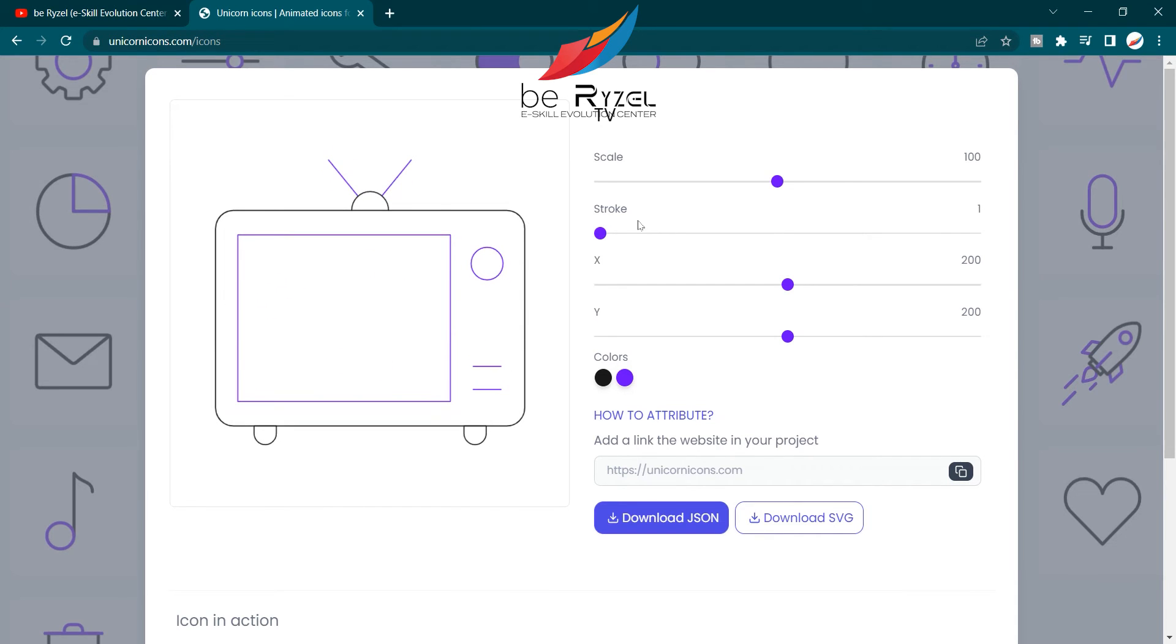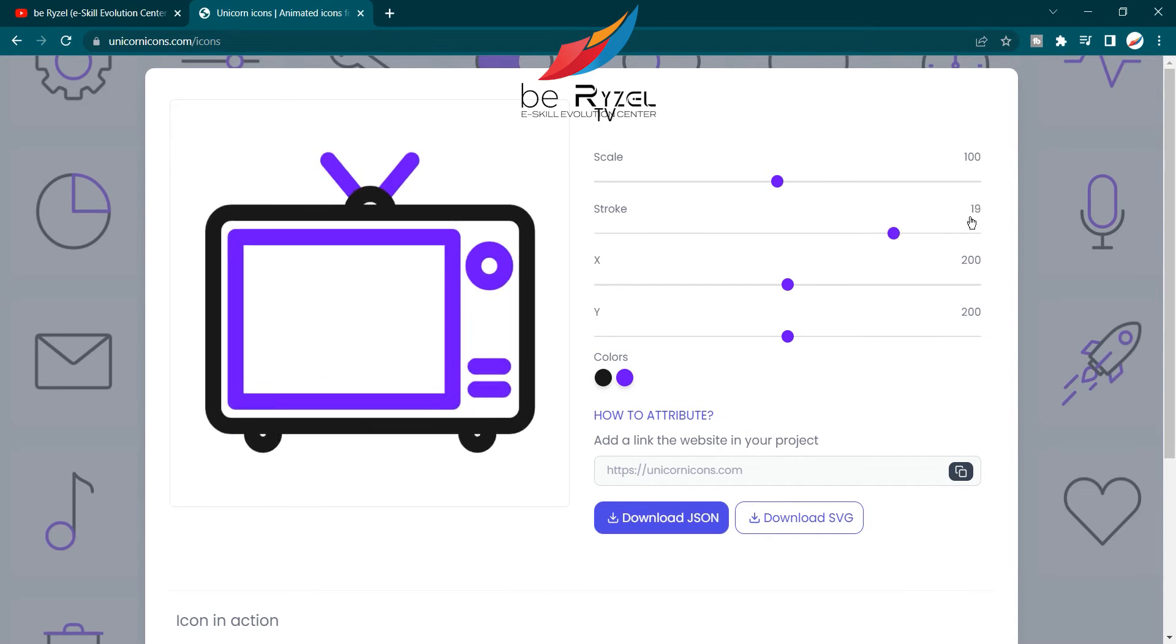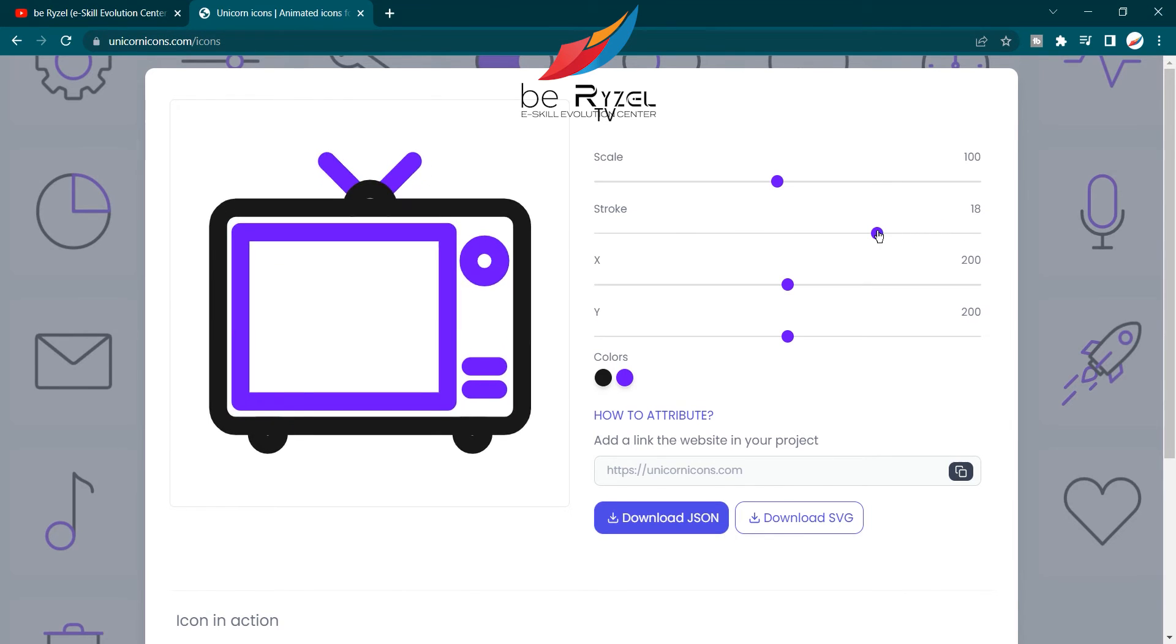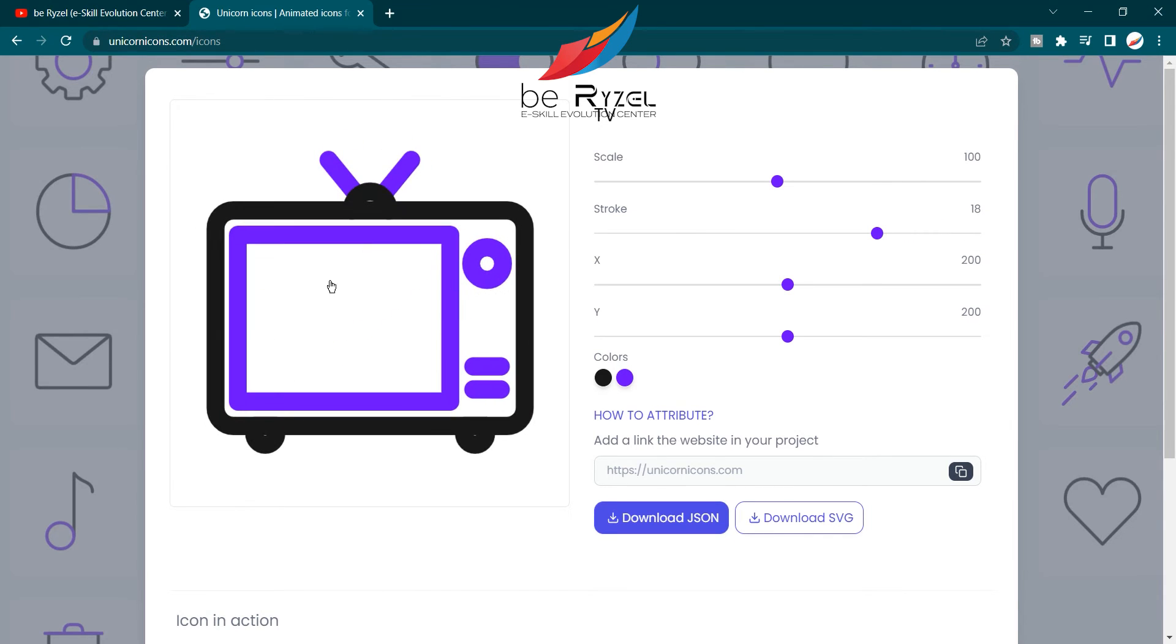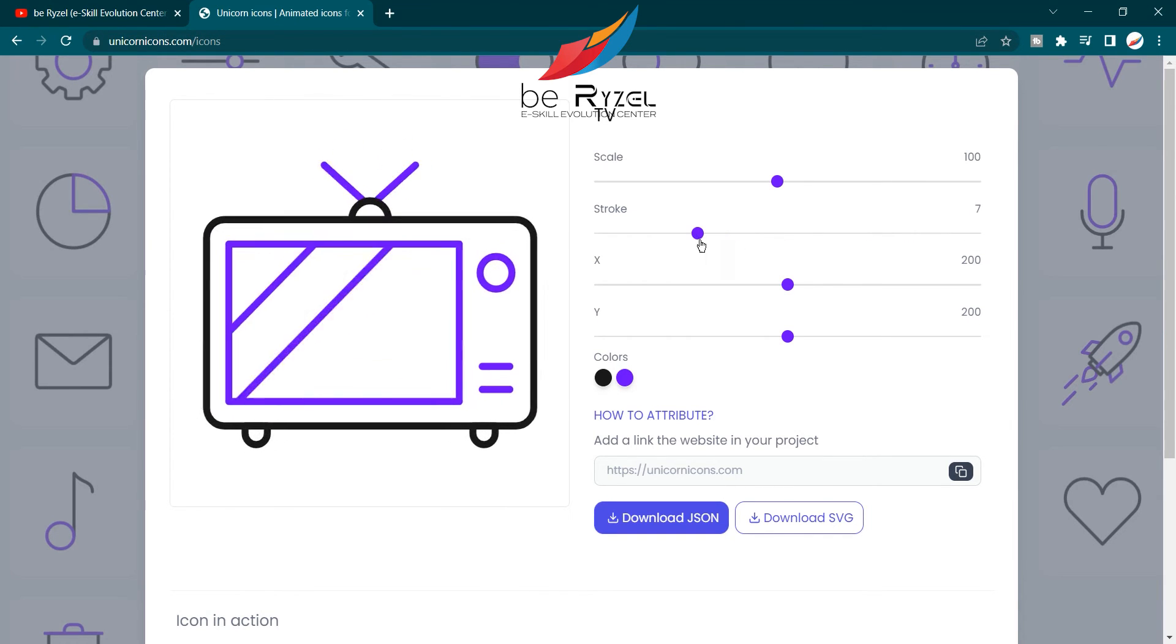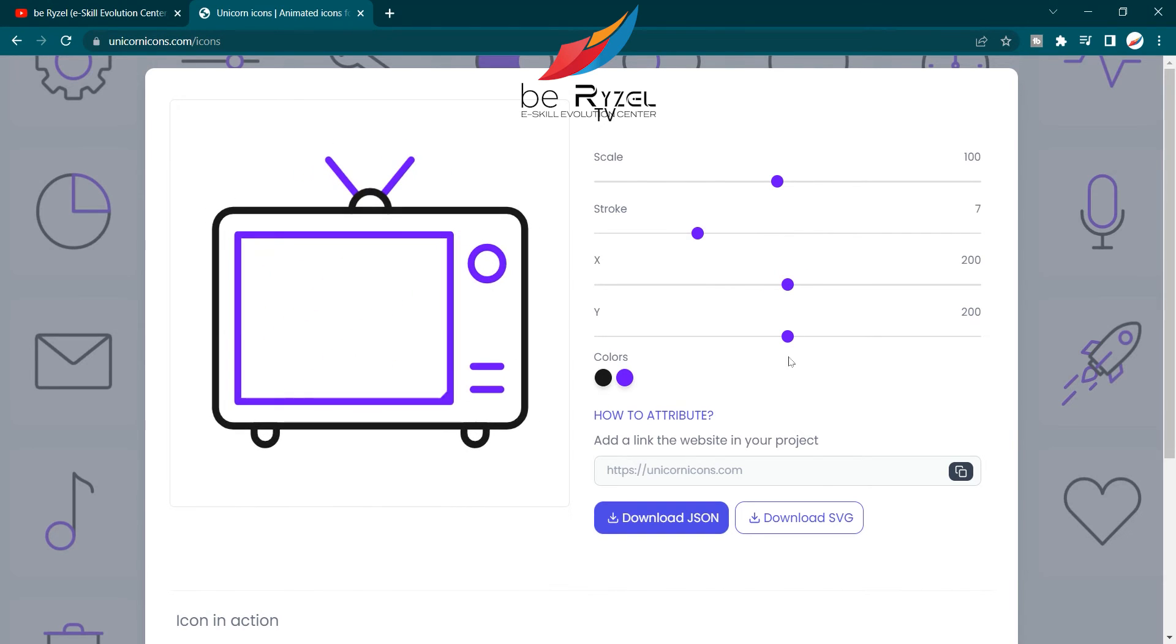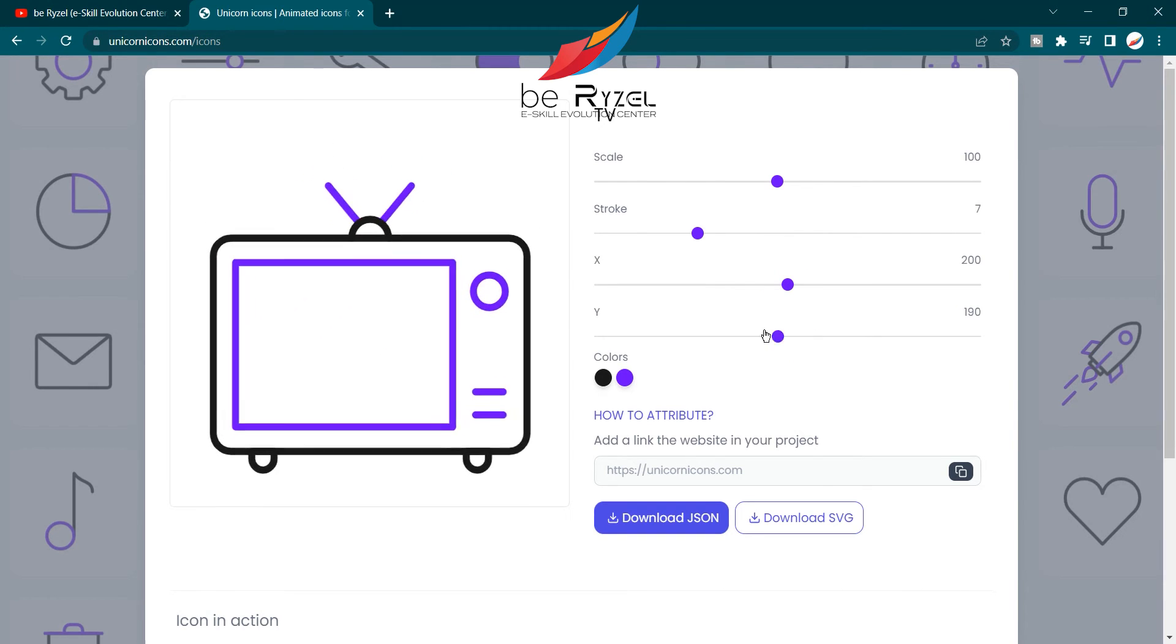You can also change its position on the x-axis and on the y-axis.